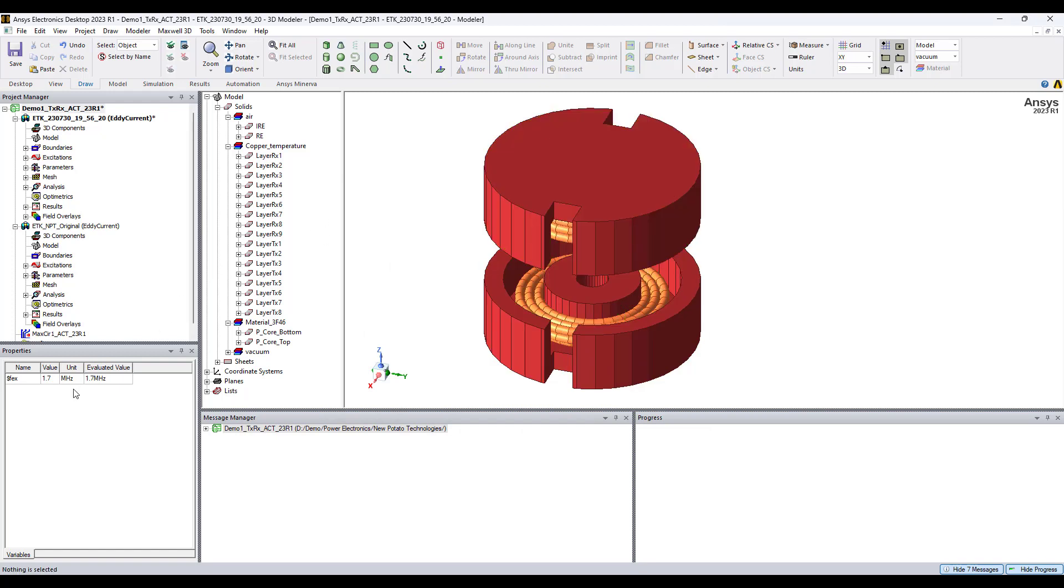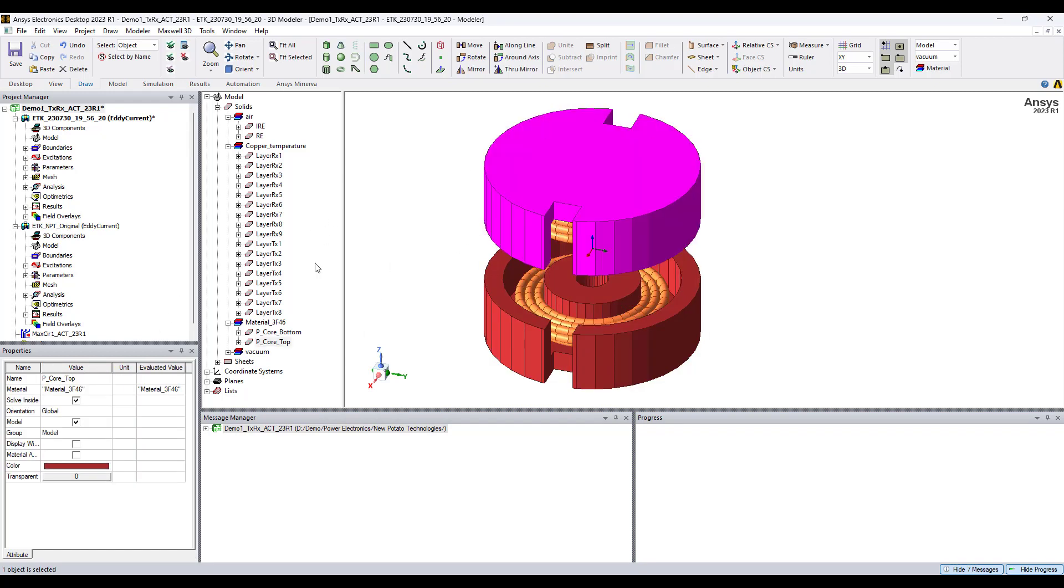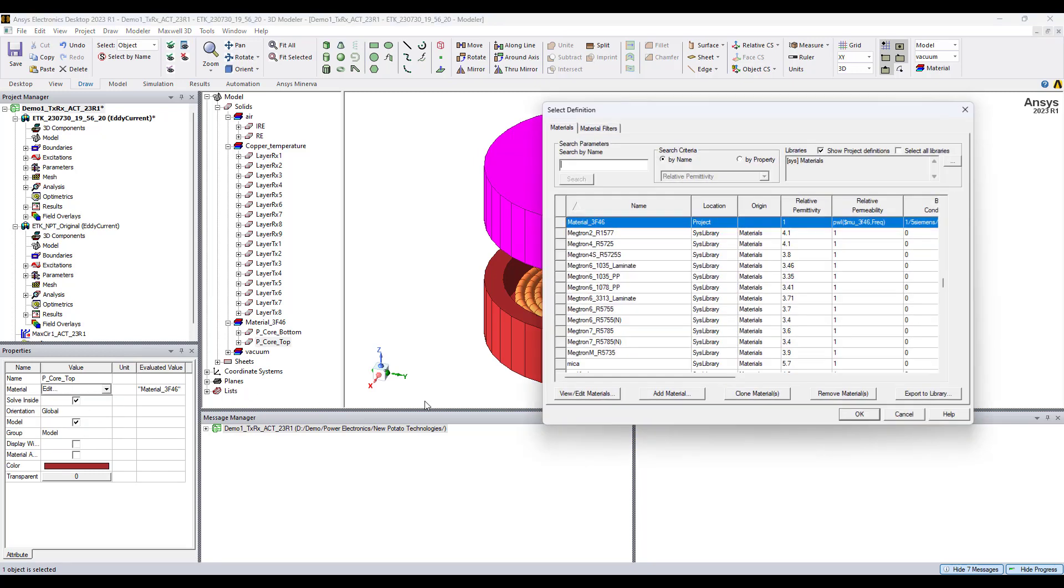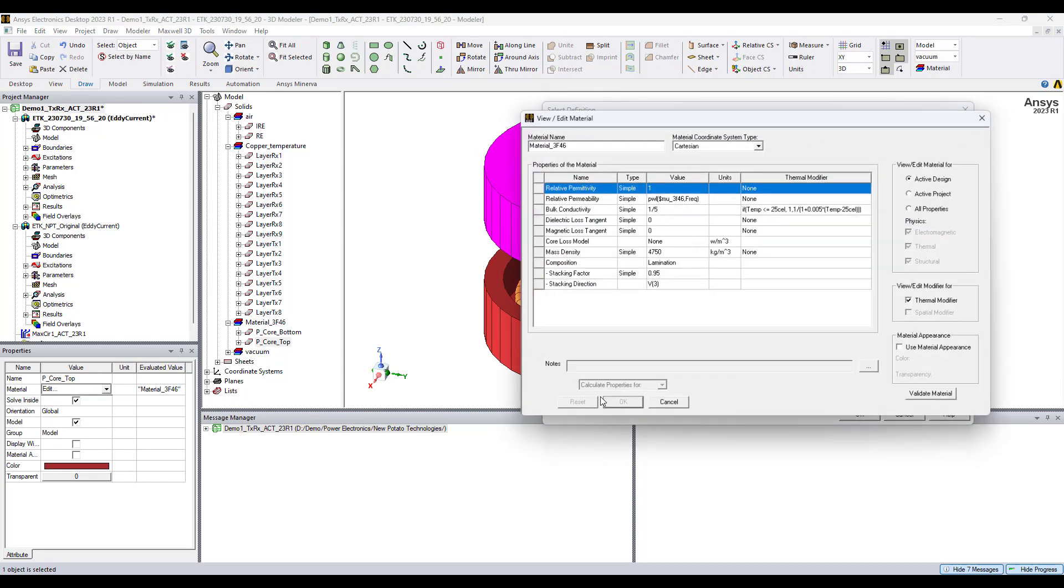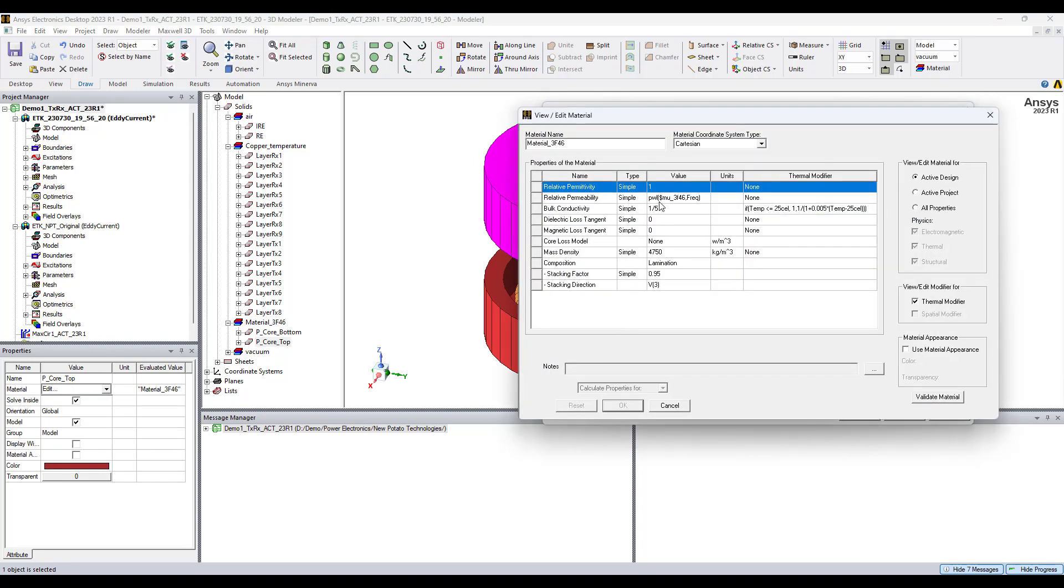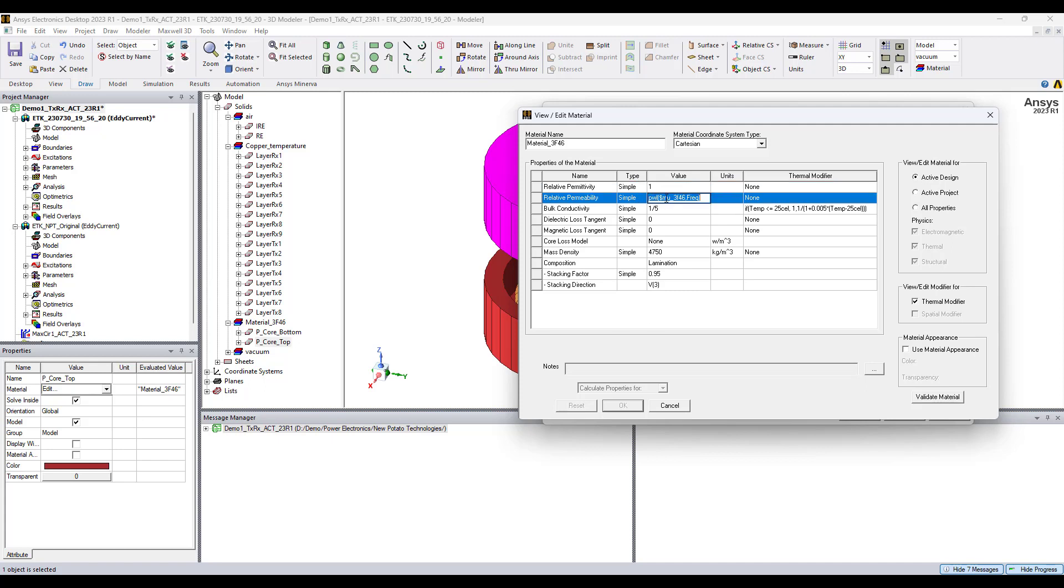Now select the material, and in properties edit material. Here is for relative permeability. Type is simple, but we're using a variable for the value. Piecewise linear function. On the left side of the argument we put the name of the data set, and the right side of the argument is the intrinsic variable, frequency for the eddy current solver.